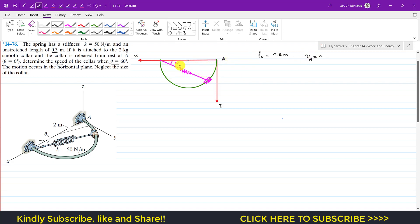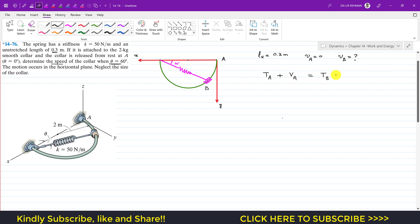When the collar travels 60 degrees, we call that location point B. So we need to find the velocity at point B. It is given that motion occurs in the horizontal plane, and we neglect the size of the collar. To find v_B, we apply the law of conservation of energy: KE_A + PE_A = KE_B + PE_B.